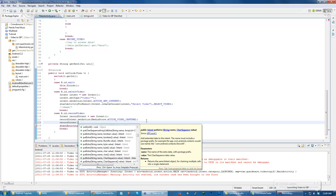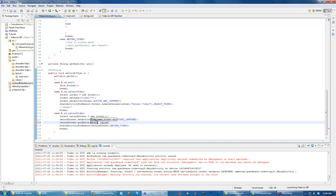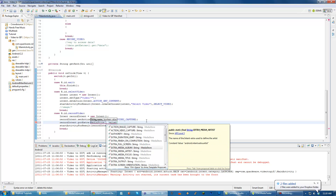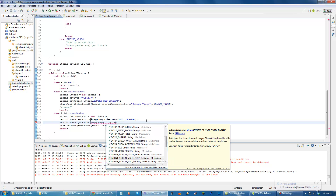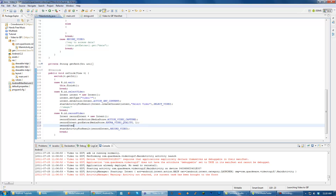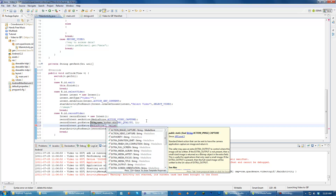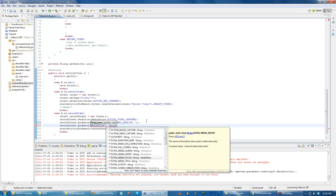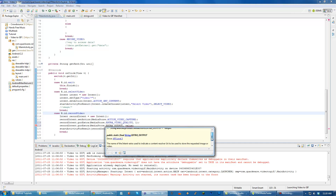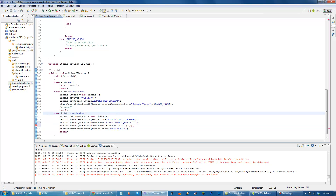We have to put more information into it using putExtra. If you type MediaStore then hit dot, you can see all the different settings we can give it. We can limit the size, set the video quality - zero is for low quality, one is for high quality. We want a good-looking video so we're going to do high quality. Another really important one is EXTRA_OUTPUT - that's what we want. MediaStore EXTRA_OUTPUT will set the URI of where to store the video.